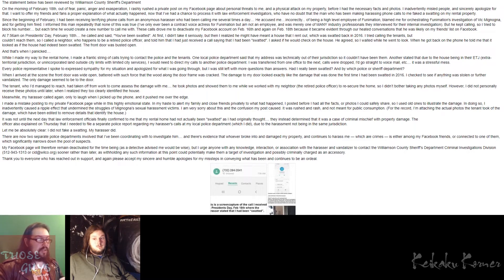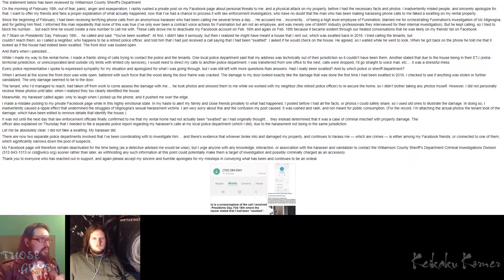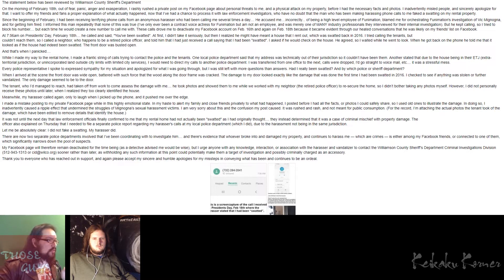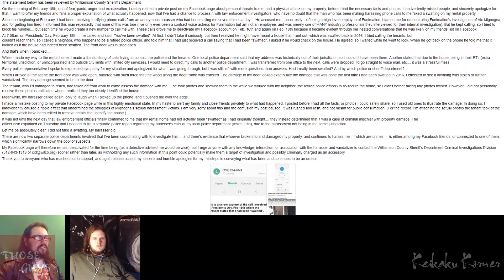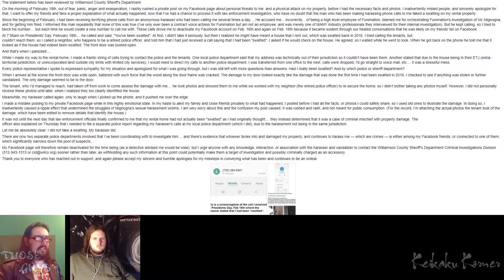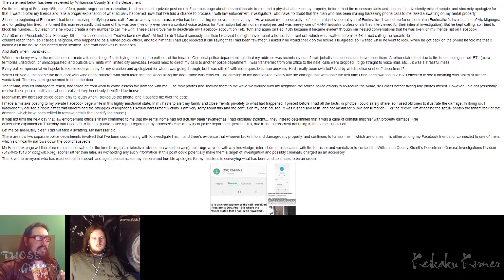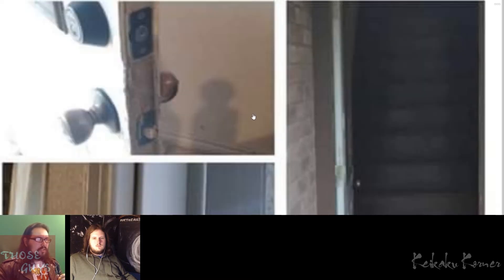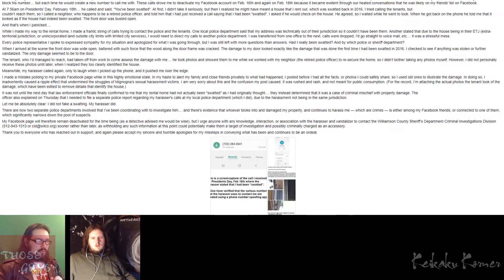She then says, my Facebook page will therefore remain deactivated for the time being, as a detective advised me would be wise. I mean, yes, very true. And I would urge anyone with knowledge, interaction, or association with the harasser and vandalizer to contact the Williamson County Sheriff's Department Criminal Investigations Division, which by the way, if you guys know that, if you guys want to know, is 512-943-1313 or CID at Wilco dot org. She says to do this sooner rather than later, as withholding any such information at this point could potentially make them a target of investigation and possibly criminally charged as an accessory. Thank you to everyone who has reached out and supported. And again, please accept my sincerest and humble apologies for my missteps in conveying what has been and continue to be an ordeal. Now let's open up this picture right here. That is quite large, that picture. Anyway, point being though, Tristan, is I want to know what you think about this before we move forward.